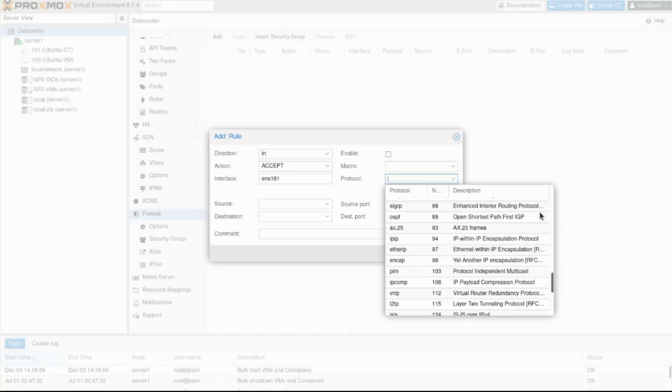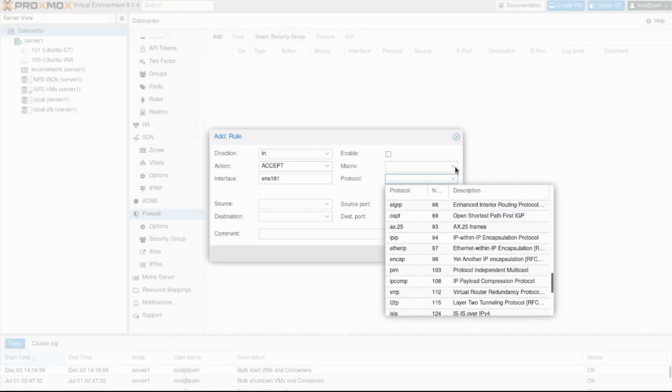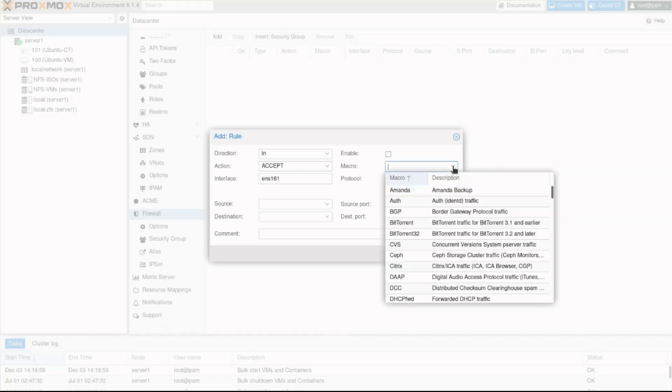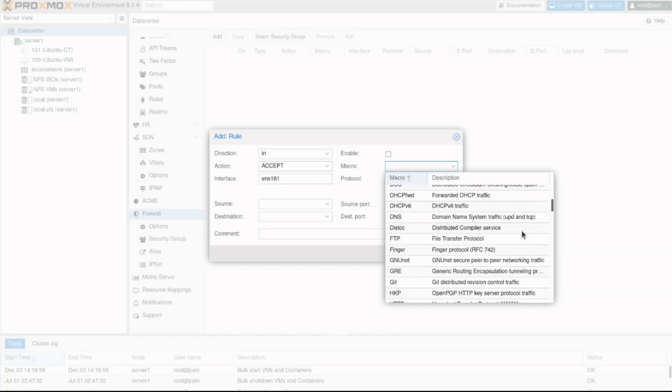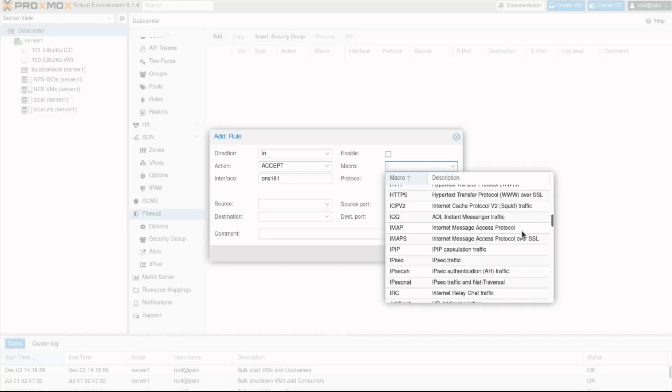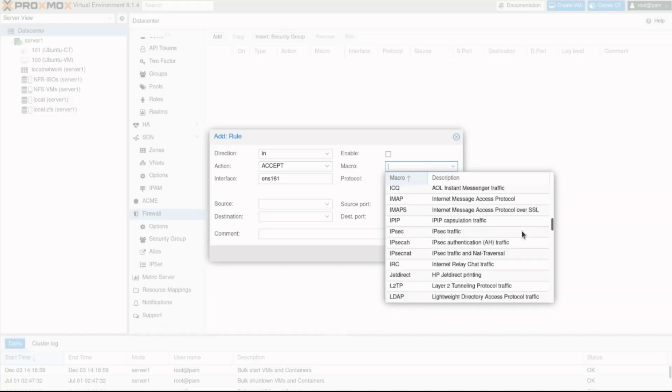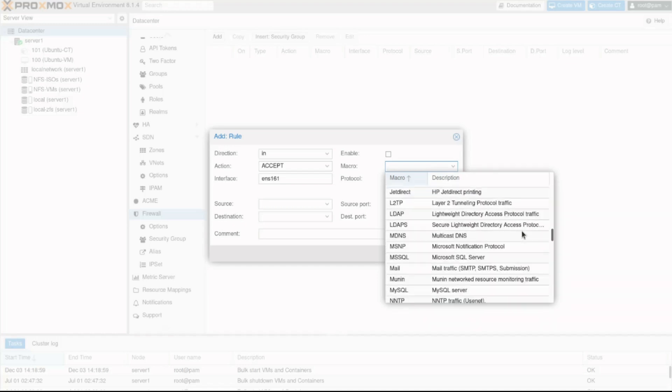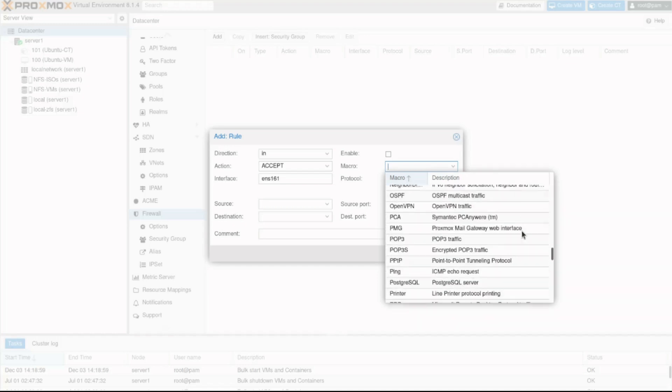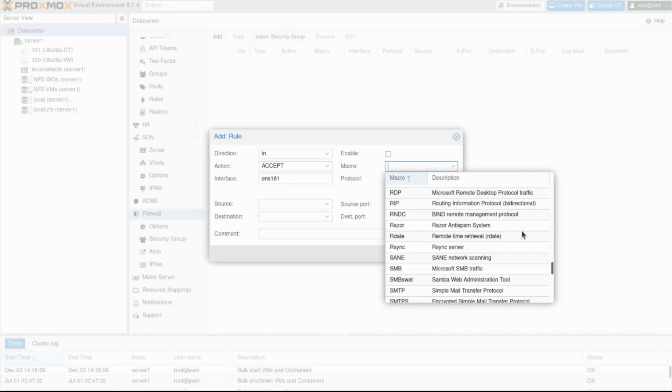Furthermore, you can also specify a macro name. Macros contain predefined sets of rules and options for common software and traffic styles like HTTP or NTP. For this example, I'll search and select SSH.